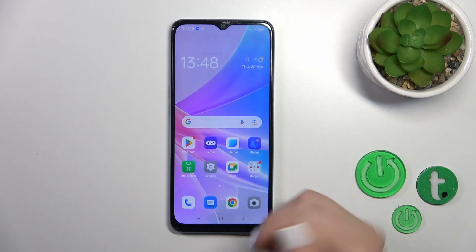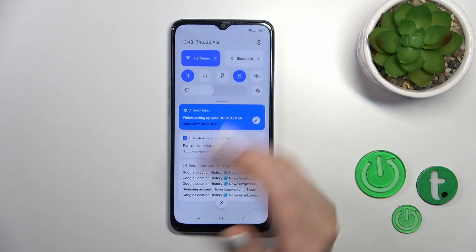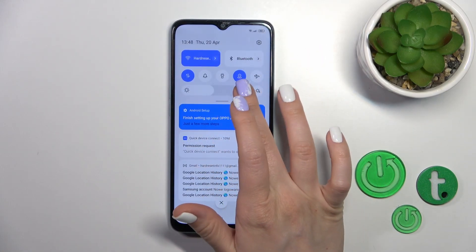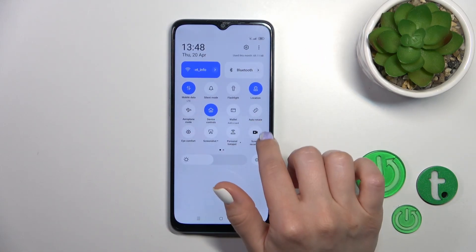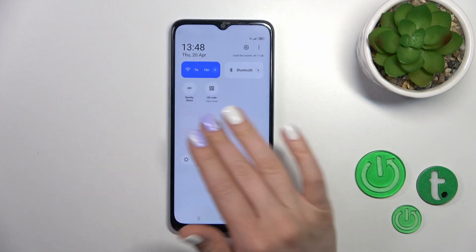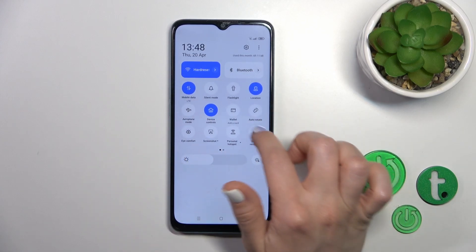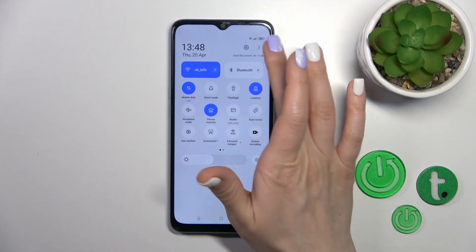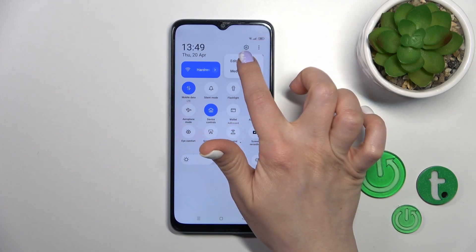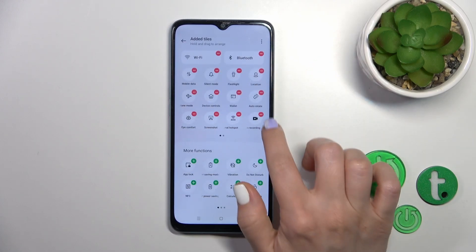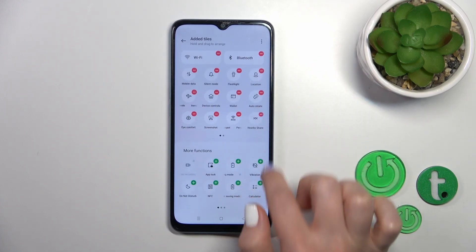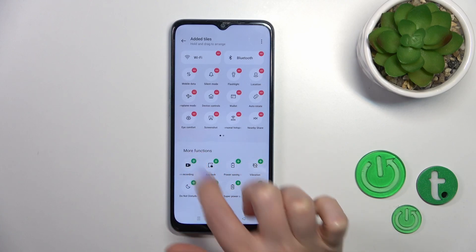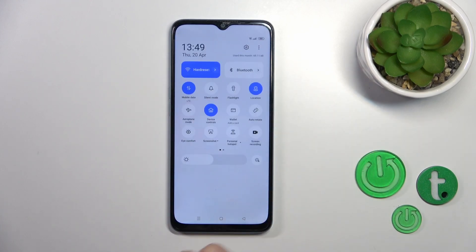There's also another way to launch the screen recording options. Just open the Control Panel and find Screen Recording there. If you don't see this option, tap the three dots and click Edit. You'll find the Screen Recording option — just click the plus icon to add it.